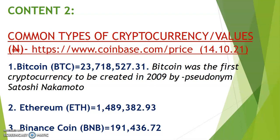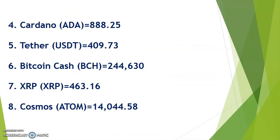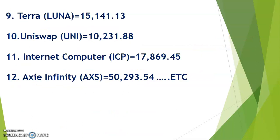You never can tell with all of the investment in the platform - I can bet you that this coin is going to grow higher. A lot of people have projected that it's going to go higher. We have Terra at 15,000, Uniswap at 10,000, Internet Computer at 17,000, Axie Infinity AXS at 50,000, and the list continues.